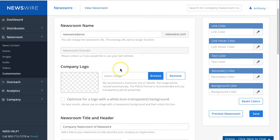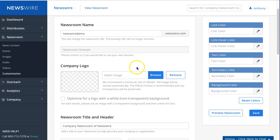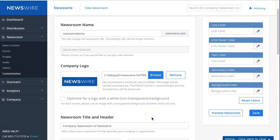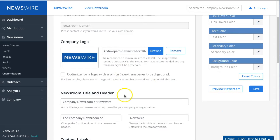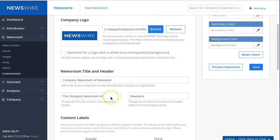You can also upload a company logo. I'm going to select one for Newswire. One moment. In this example, we just selected the blue background one.